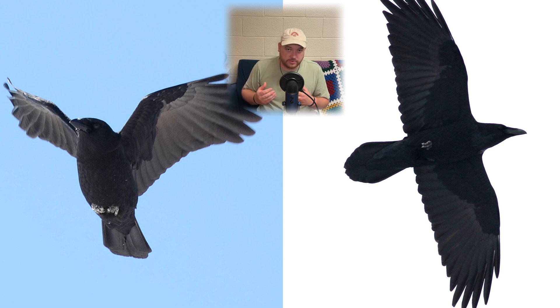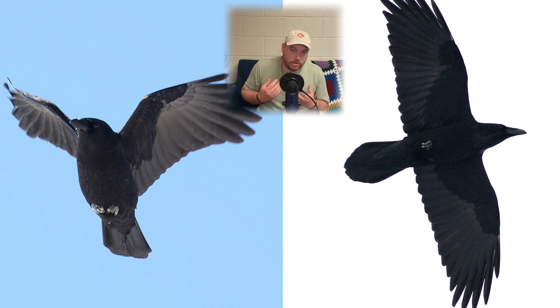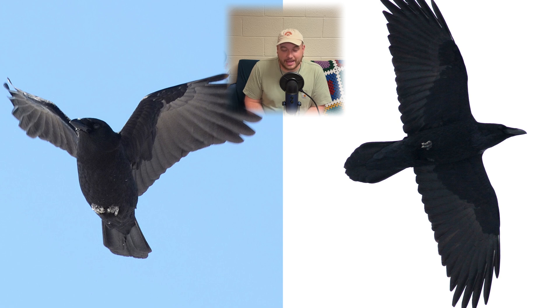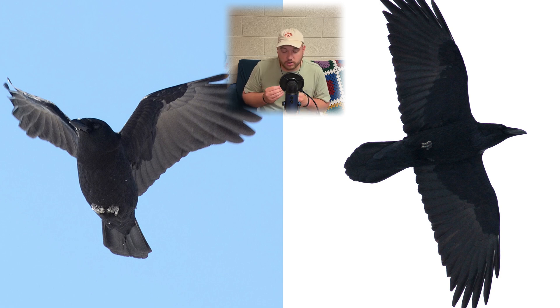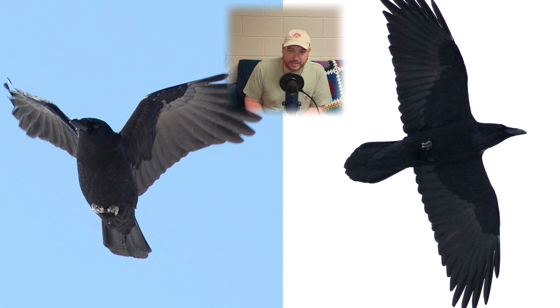When American crows are flying, they have a rowing motion and will also rarely glide. Common ravens, on the other hand, will fly with slower wing beats and interspersed glides that are much more frequent than the American crow.